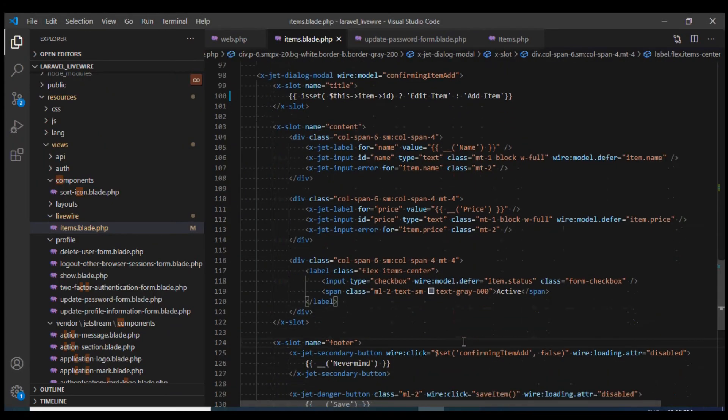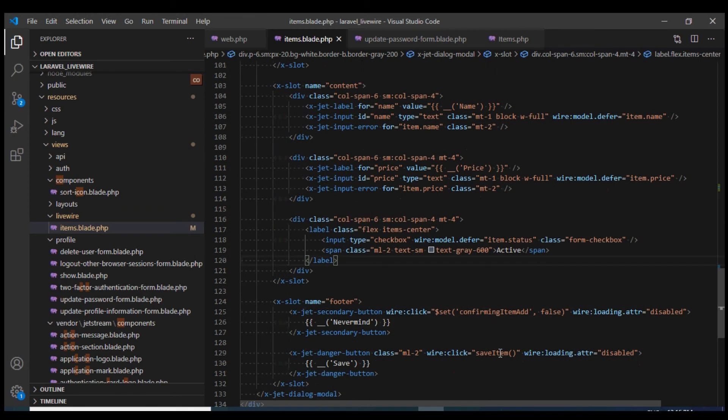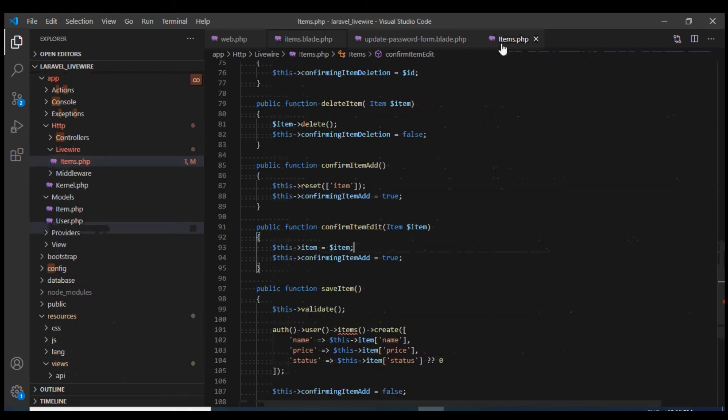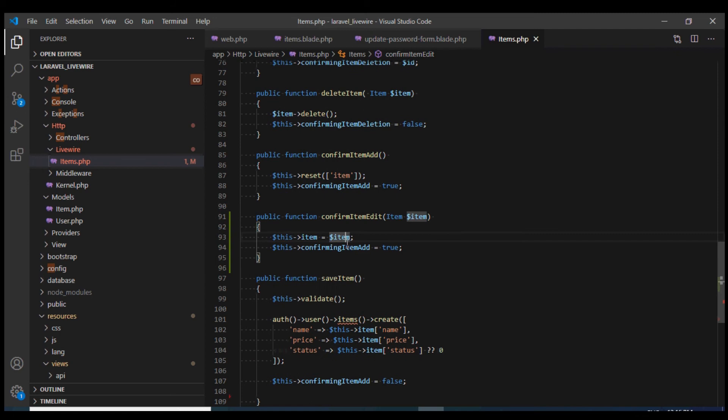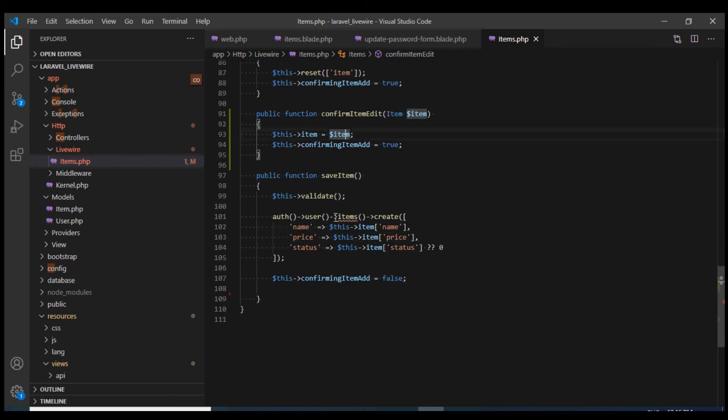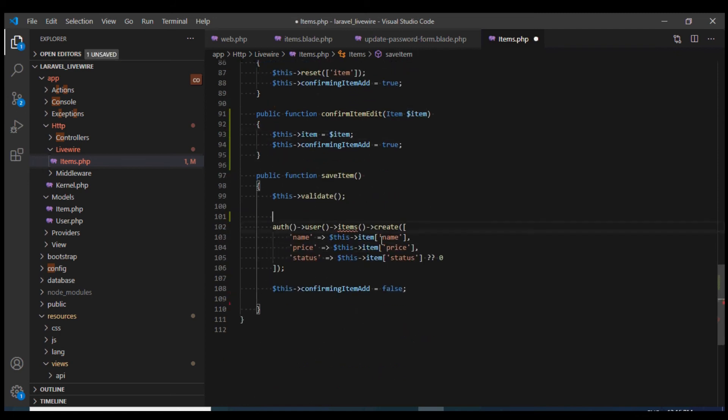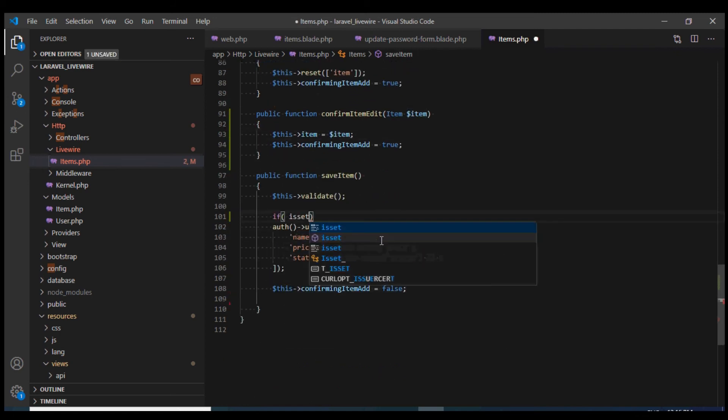We are calling this save item method, so here we will need to make some changes to handle both add and edit conditions. I'm going to check if this item ID is set, then we need to save the item.